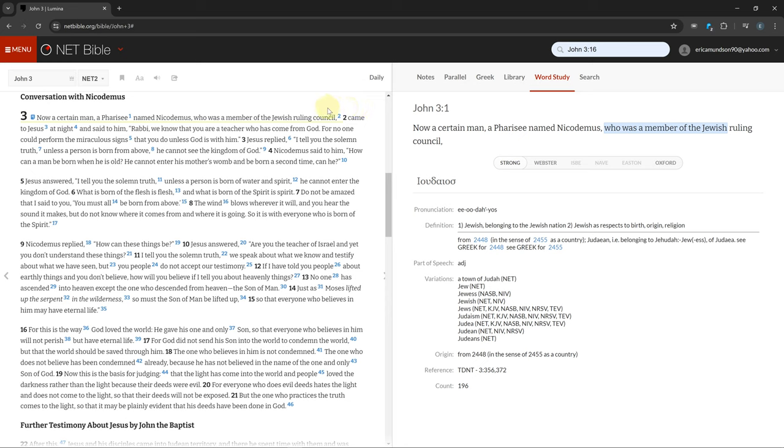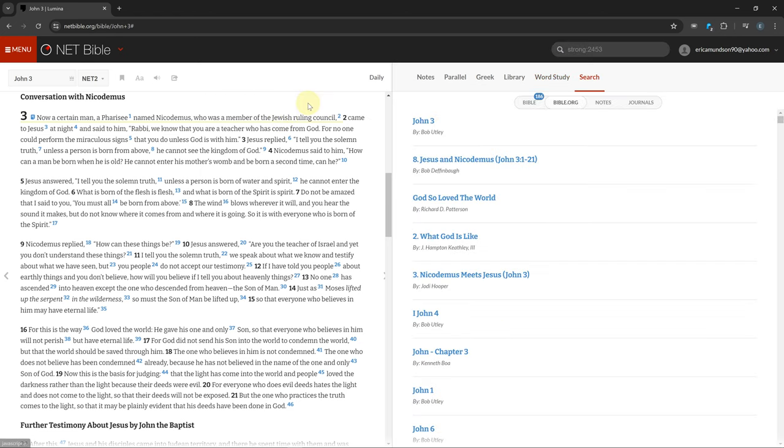You can see all the ways that a Greek or Hebrew word is used in the NET Bible by clicking on it and clicking the magnifying glass and clicking Strong Search.